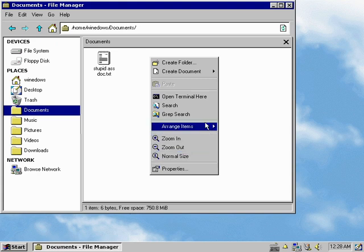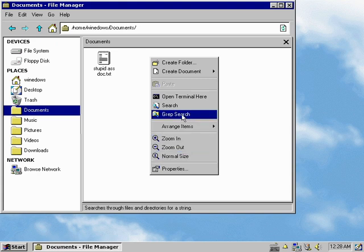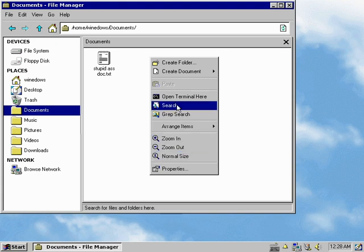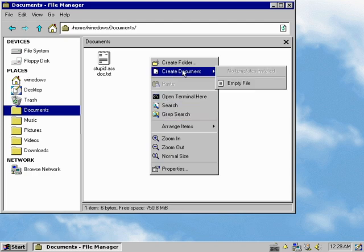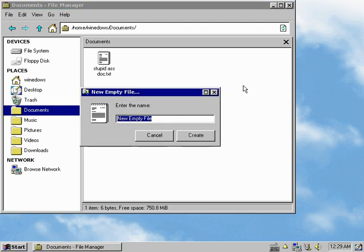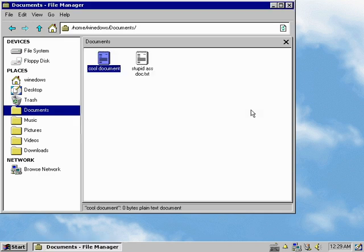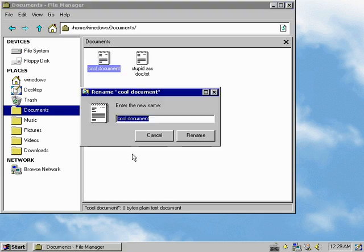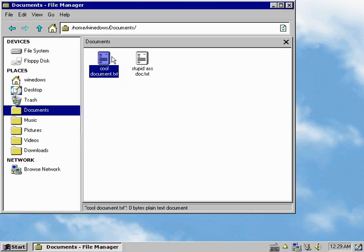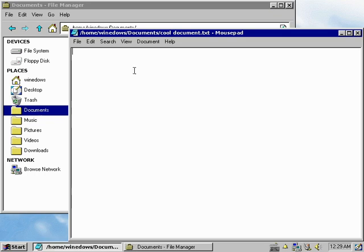Another thing I like too that I've added on there is grep search. It's like searching for files but this one actually searches any one of those files for a special bit of text. Like for example, we created that document there. Let's make cool document. Oh. .txt.